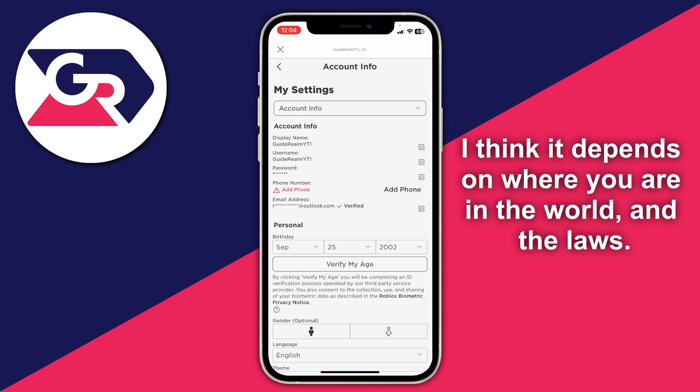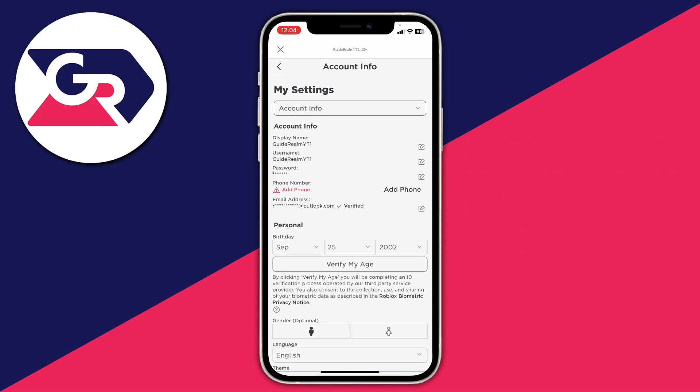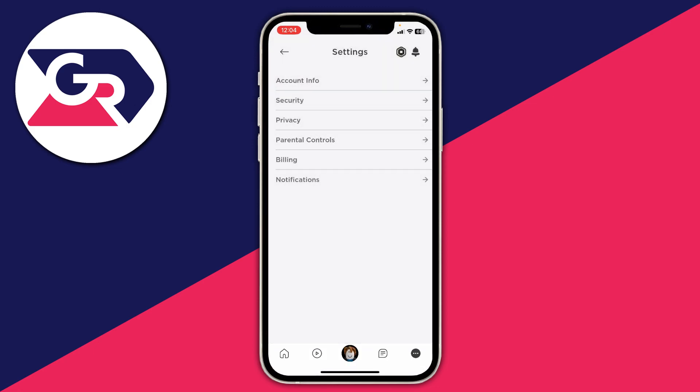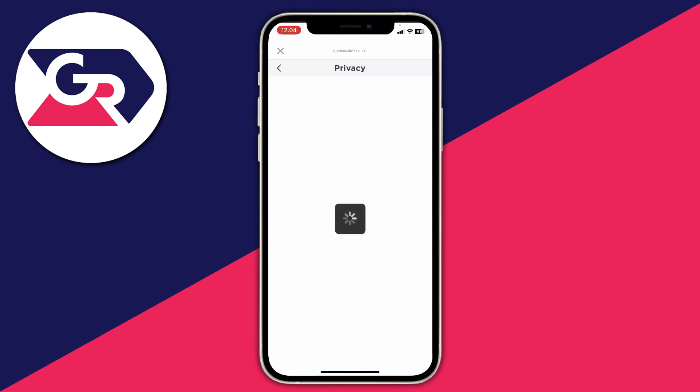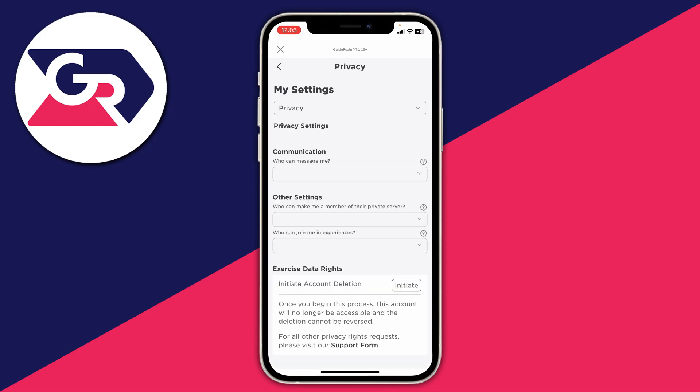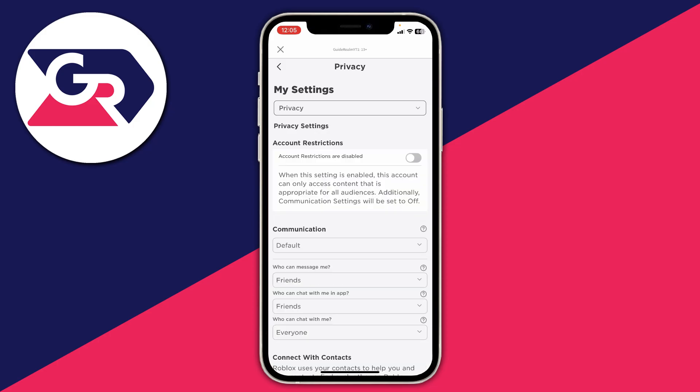Once you're at least 13 and have a verified email and phone number, press the back button in the top left, go back to privacy, and then go into privacy. Some people will have the option for enable voice chat at the top.